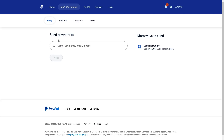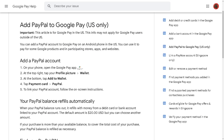It's that simple. But the thing is, adding PayPal to Google Pay is limited to the US only. To bypass the geo-blocking or restriction, you might need a service called a VPN, or Virtual Private Network.